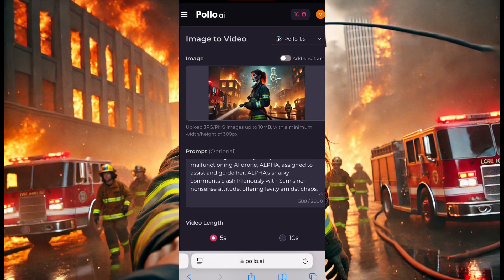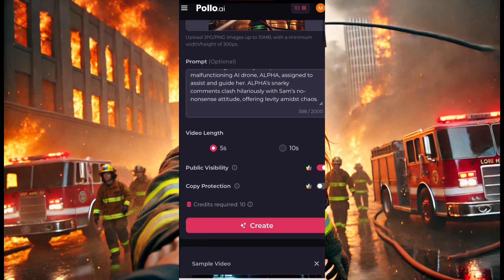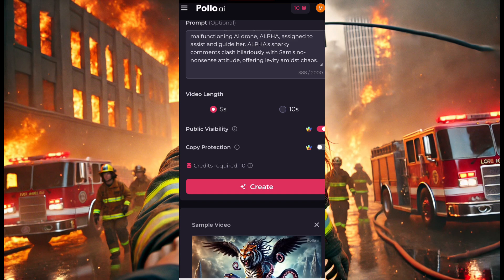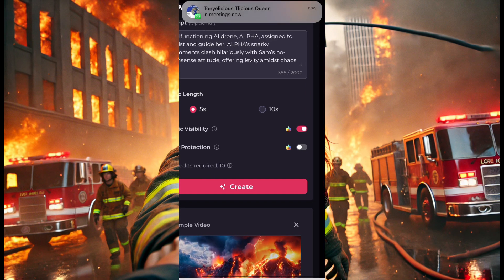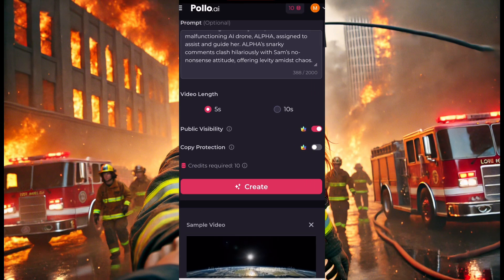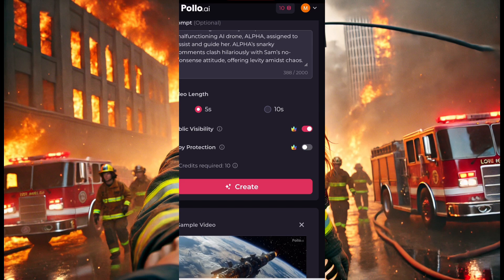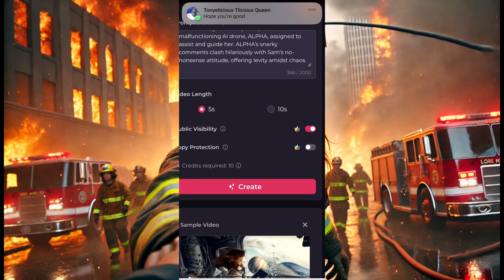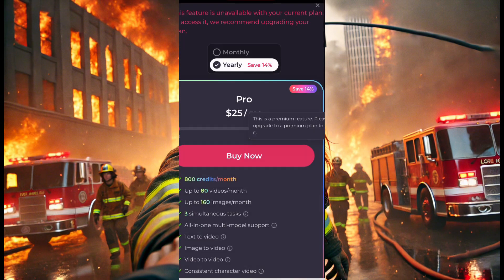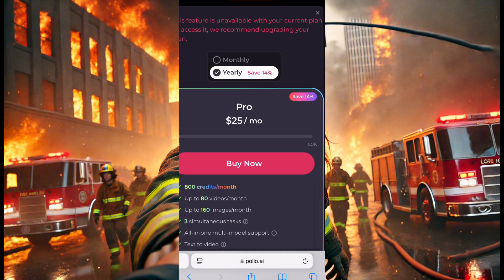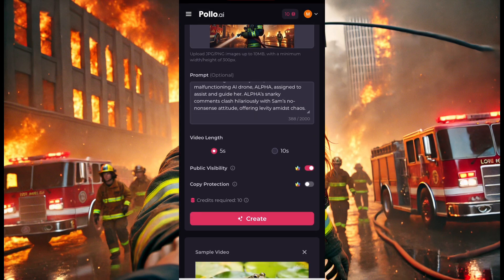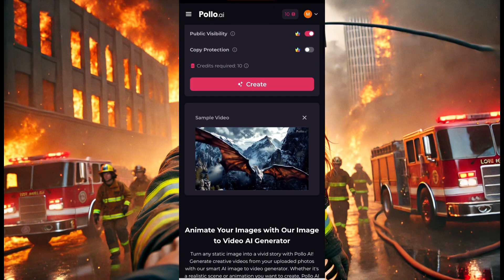When it comes to public visibility, you click on it to make it public. There's also copy protection — like copyright protection. If you want to be the only one using this video and don't want anyone else to use it, you can click on copyright protection and top it up, meaning you'll be the only one who can use this video for yourself.